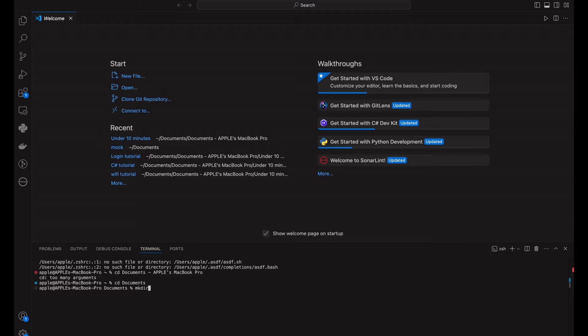First, we will create a new Go module. We will type mkdir goapi and do cd goapi. Once you go into the directory, enter gomod init goapi.